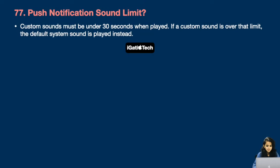Question number 77: Push notification sound limit. Custom sounds must be under 30 seconds when played. If a custom sound exceeds that limit, the default system sound is used instead.